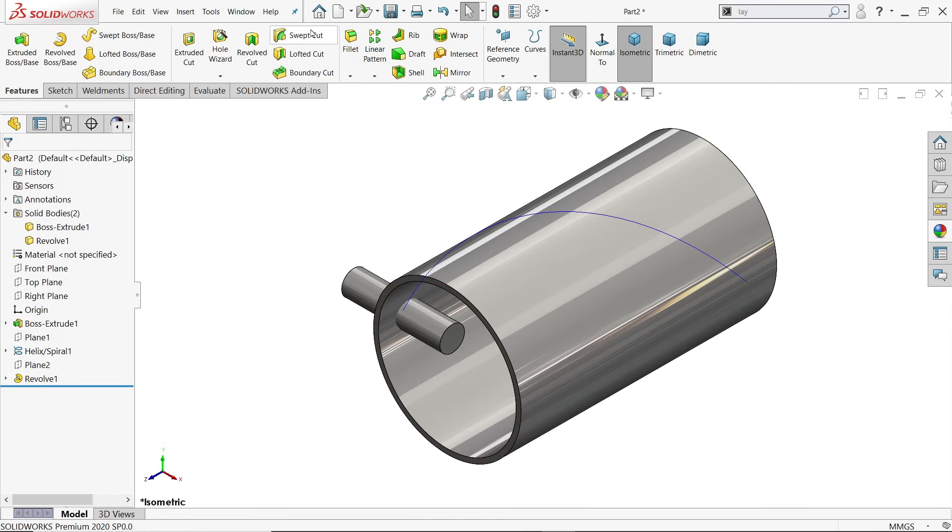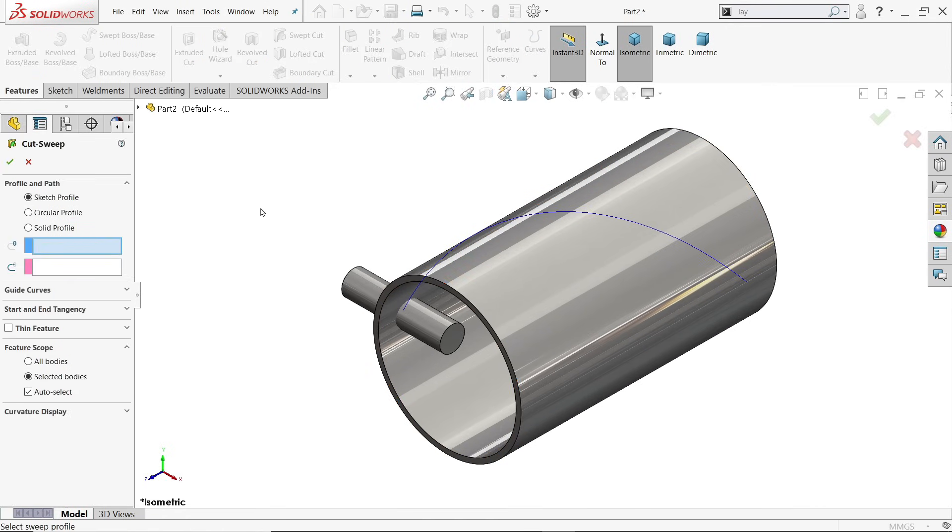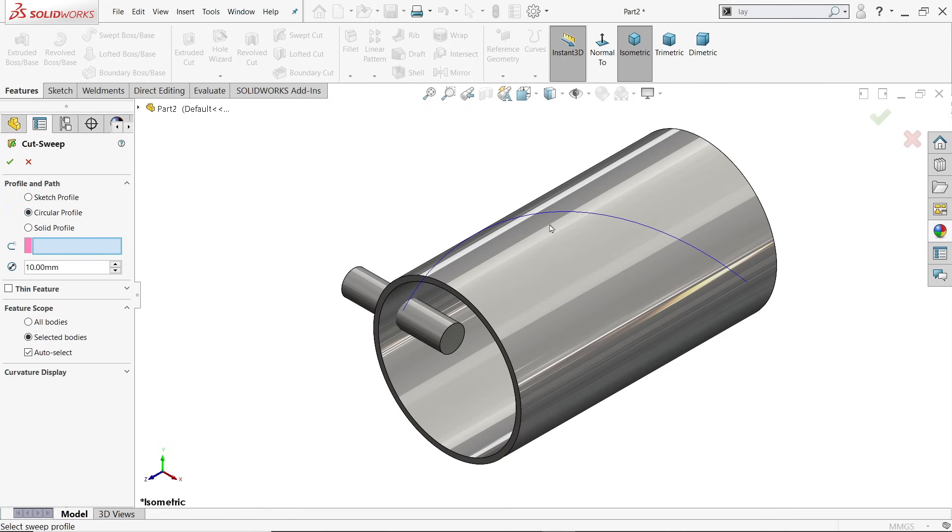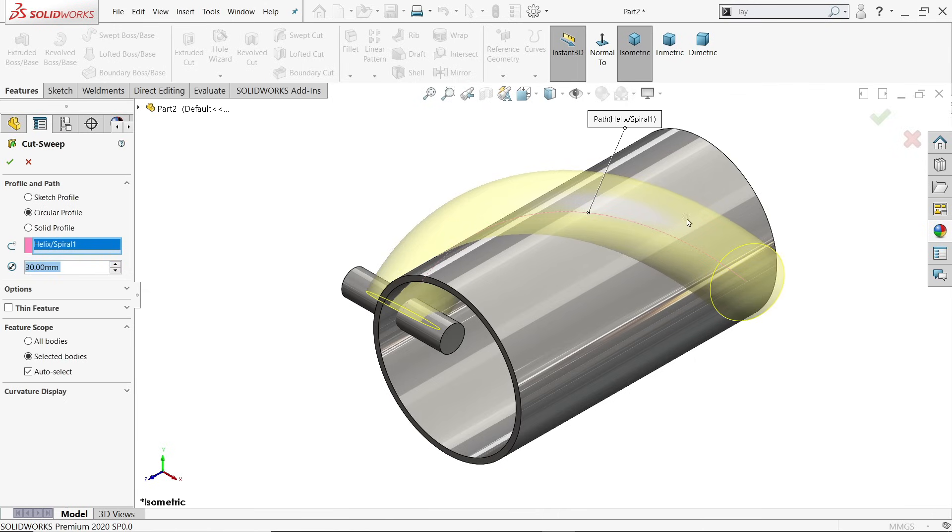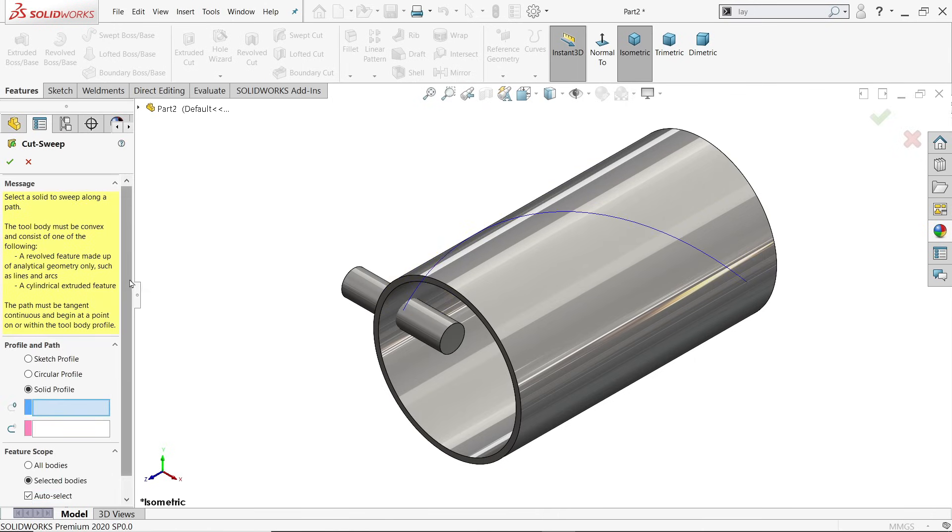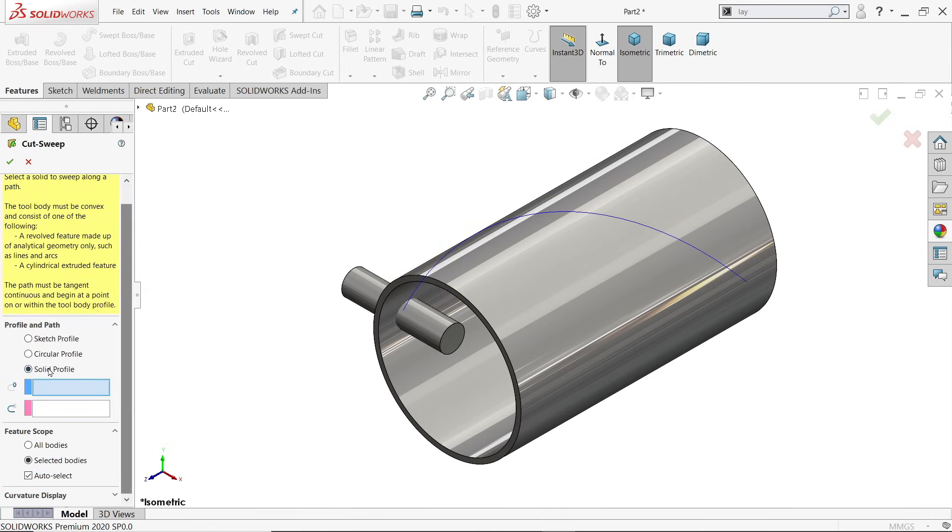Let's go to sweep cut. Now here see, we already know what is sketch profile circular. If you choose circular, here you have to choose path and here you have to define the diameter and it will cut. But in this condition we are going to take solid profile.